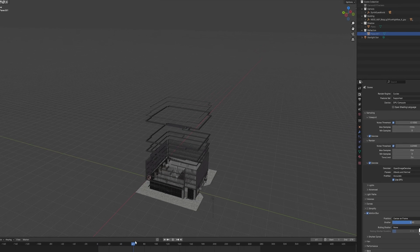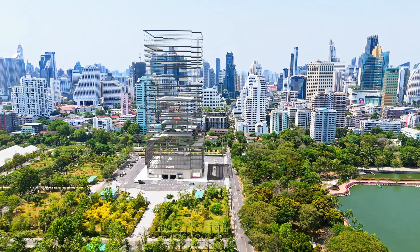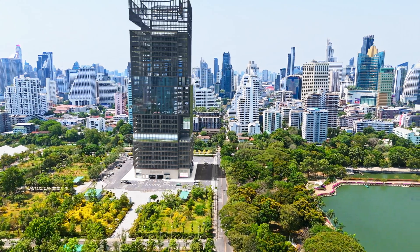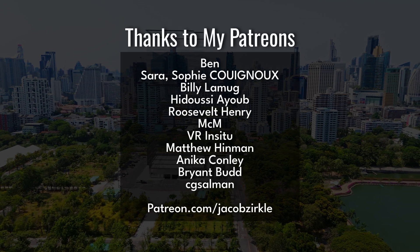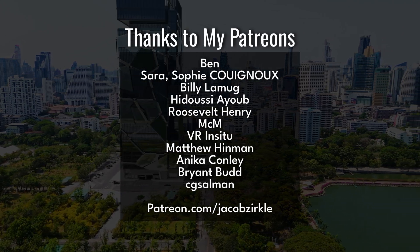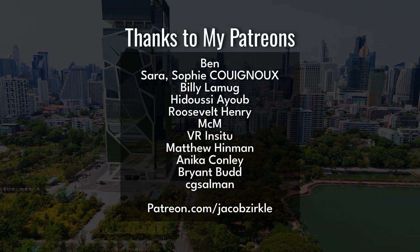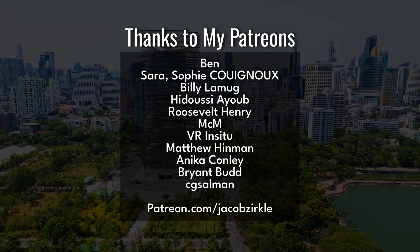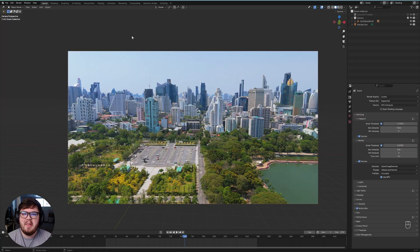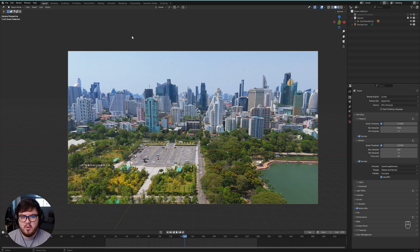In this video we're going to be making some eye-catching animations for CG advertising and architecture. We're going to be talking about a very cool visual effect shot of a building basically building itself up from the ground up.